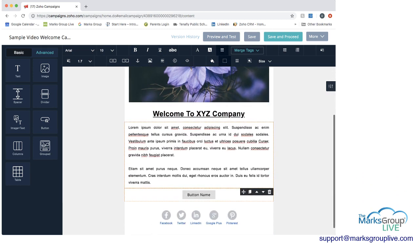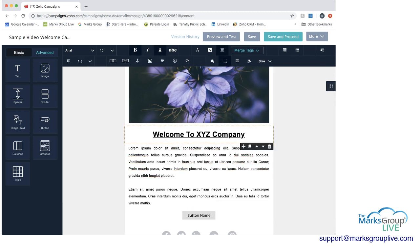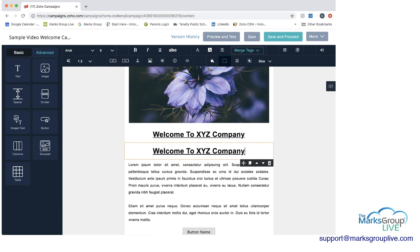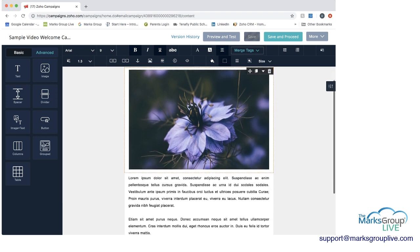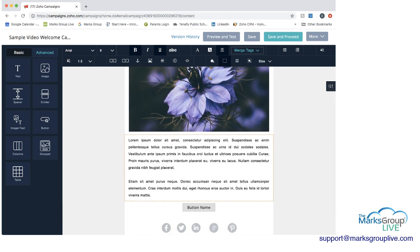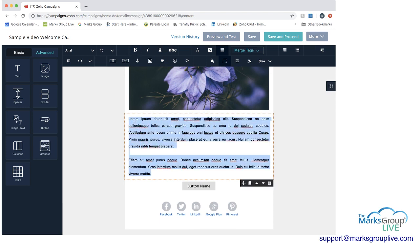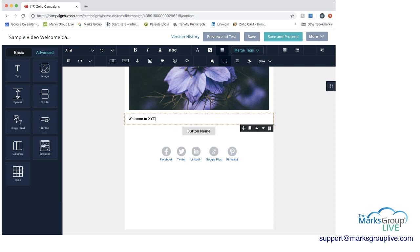Then I have the text section where I can make some changes. When you're in a section, you have options — you can clone it using the second icon if you wanted to have the same thing twice, or you can use the up and down arrows to move sections. If I wanted to move the heading up above the image, I could do that. I can move it anywhere I want. Then in the text area I'll type: 'Welcome to XYZ Company. You will enjoy accessing our services.' I'll bold 'XYZ Company' here.